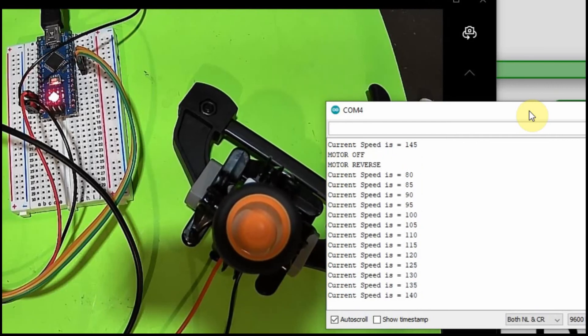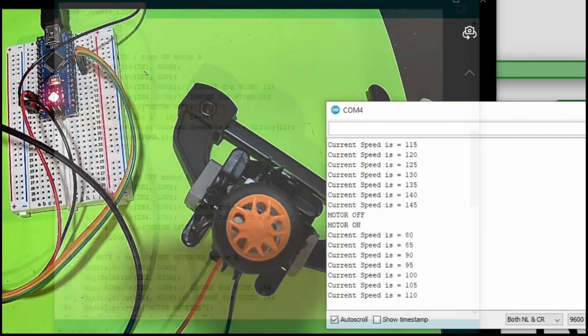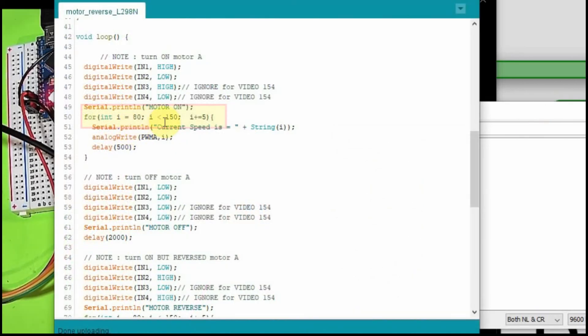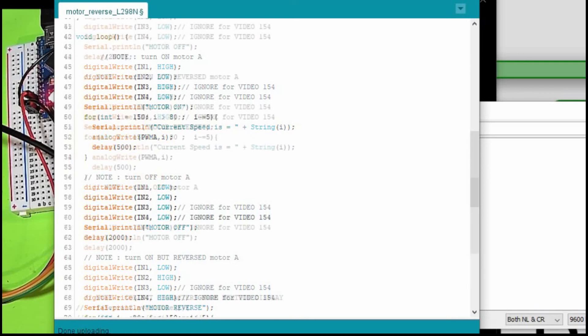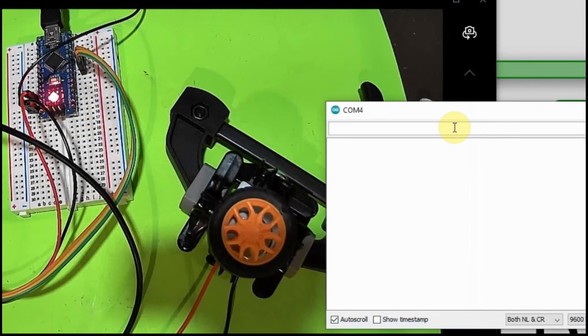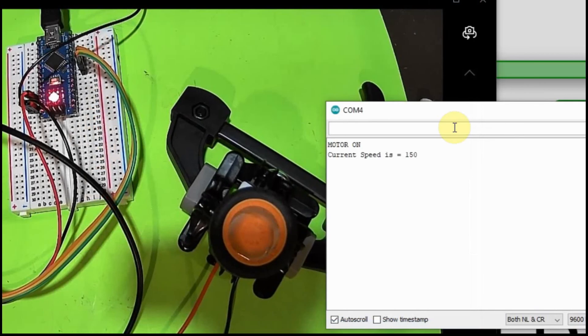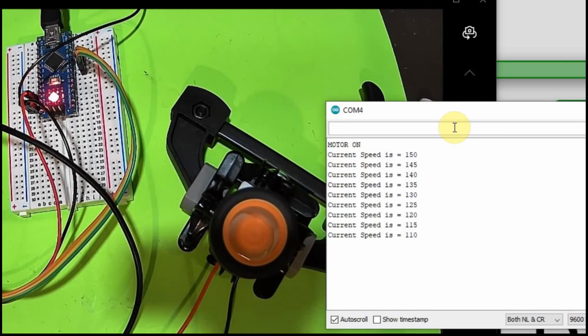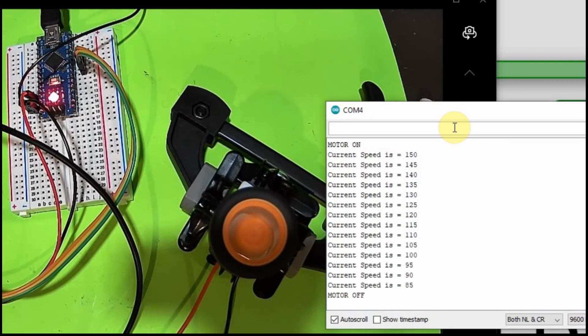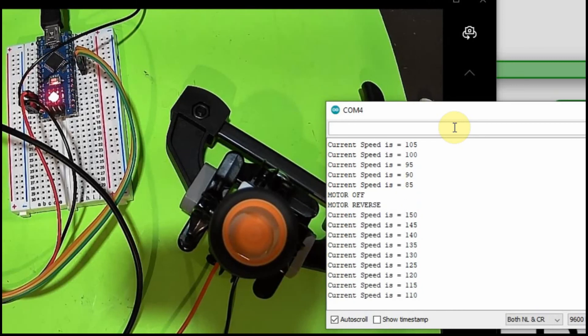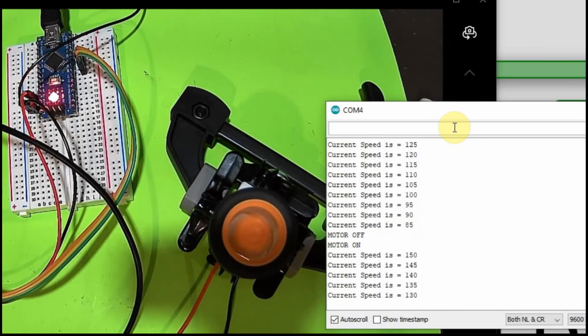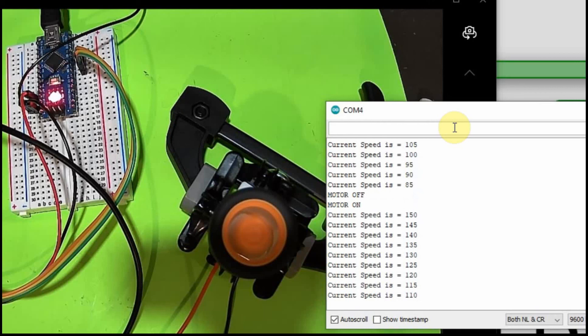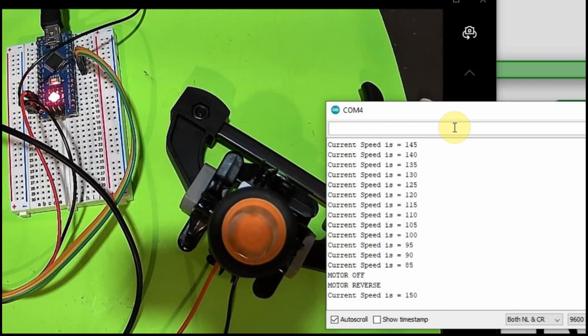But now I want to show you what happens when you do it in reverse. So instead of going from 80 to 150, we're going to go from 150 down to 80. So now based upon that, you would expect it to start fast and then about 100 drop out. So it's starting just like we thought, but then you'll notice it just keeps going. And that's because once the motor has started, it's easier to keep it running than it is to get it started.